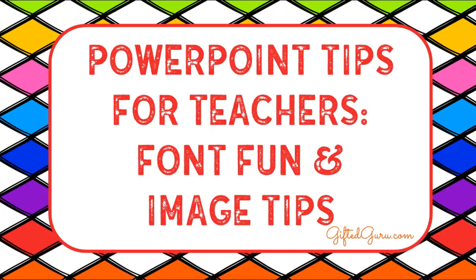Hi, this is Lisa from GiftedGuru.com and I'm happy to share with you today some PowerPoint tips for teachers. I'm going to focus on playing with fonts and some cool tricks that you can do with them in PowerPoint and also some tips with images. So let's get started.